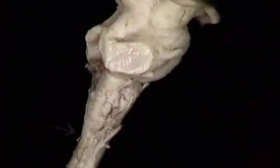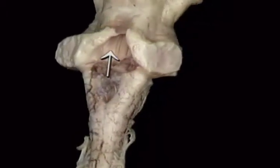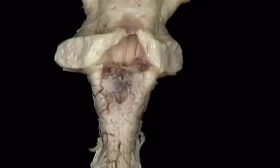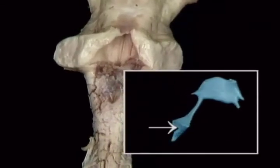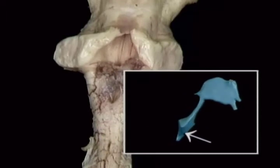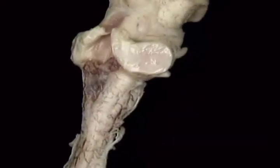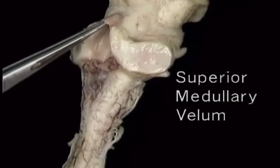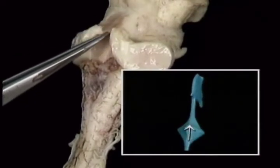The dorsal aspect of the medulla faces almost directly backwards. The back of the upper part of the medulla forms the floor of the fourth ventricle. On the model, this is the fourth ventricle. This is the floor. This arch of tissue is the superior medullary velum, which forms the roof of this part of the ventricle.